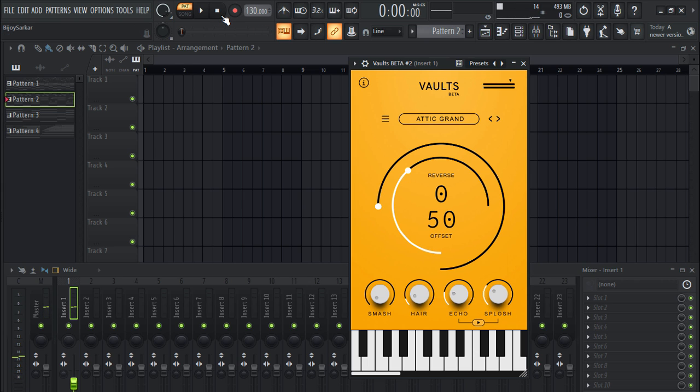It sounds so clean, it sounds so smooth. Let's mess around with the settings a bit.